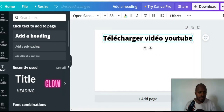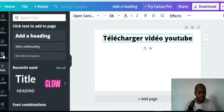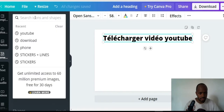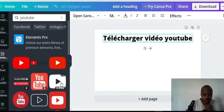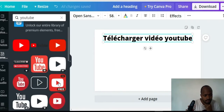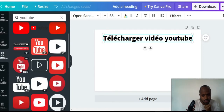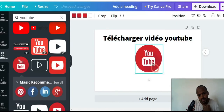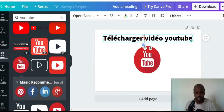I wanted something related to YouTube — maybe an element. You can click on 'Elements' and search for 'YouTube'. Some are Pro, some are free. I can use this one. I'll also add the text 'Télécharger' to the design.